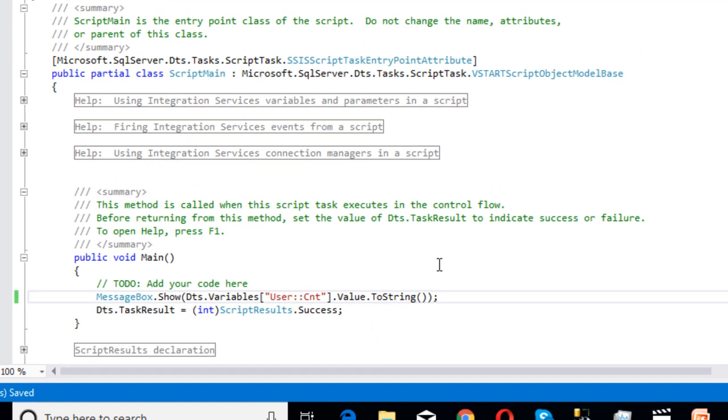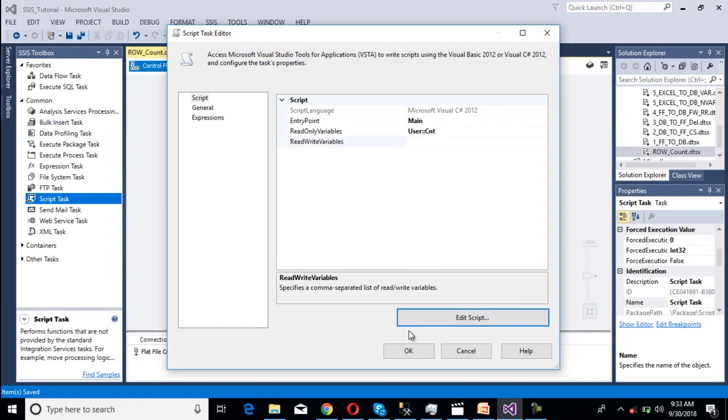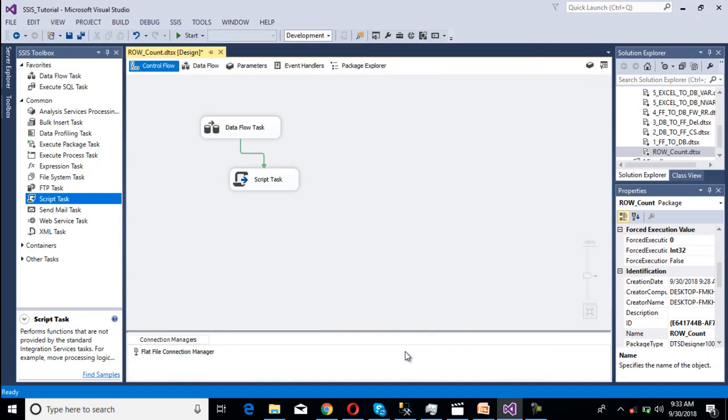We've done our code and this code will be available in the description of this video, so you can copy if you need. Then close it, click OK. Now I'm going to execute this package.